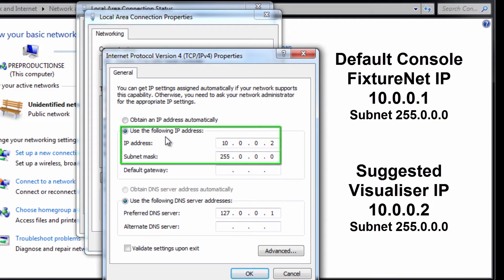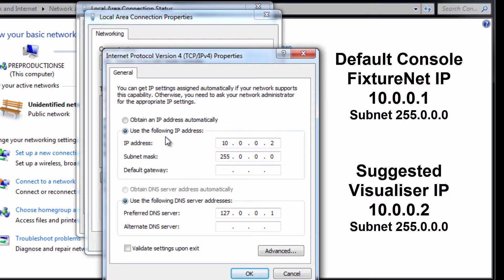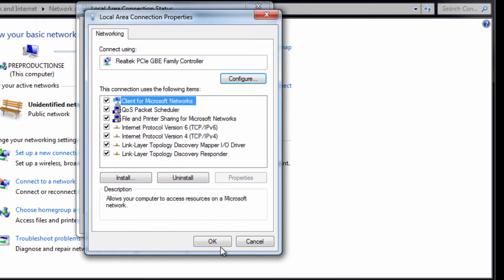Enter an appropriate IP address and subnet mask for the network. The default IP address of the fixture net port on consoles is 10.0.0.1 with a subnet mask of 255.0.0.0, so a slightly different IP address of 10.0.0.2 with the same subnet mask is ideal. Press OK and close the network windows.